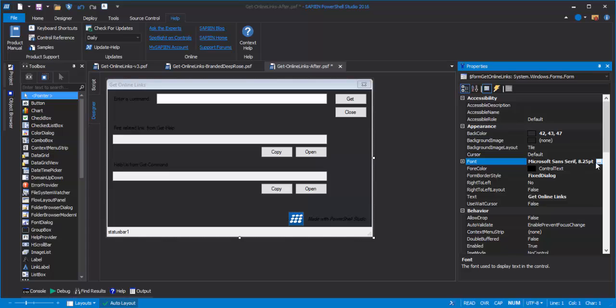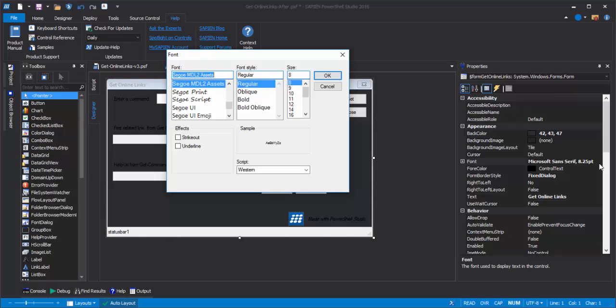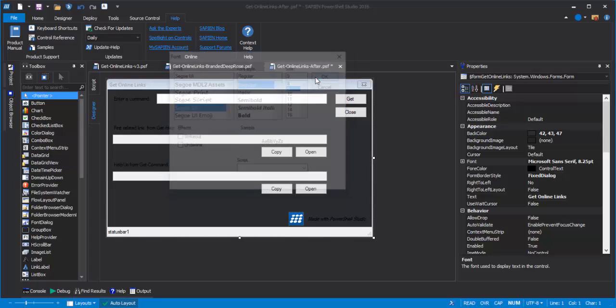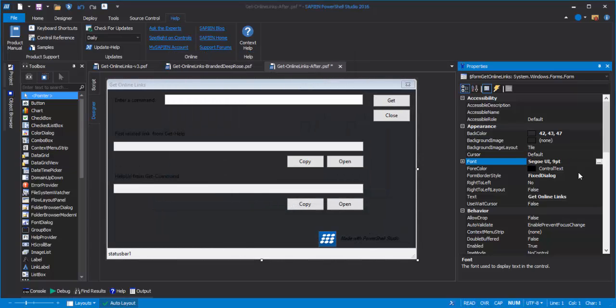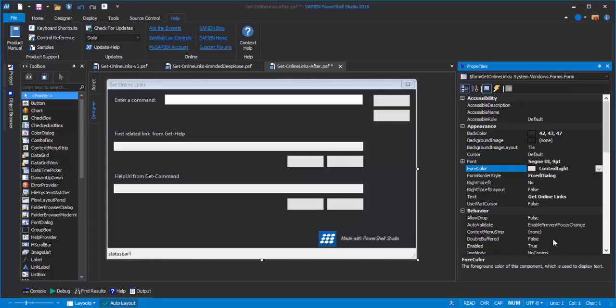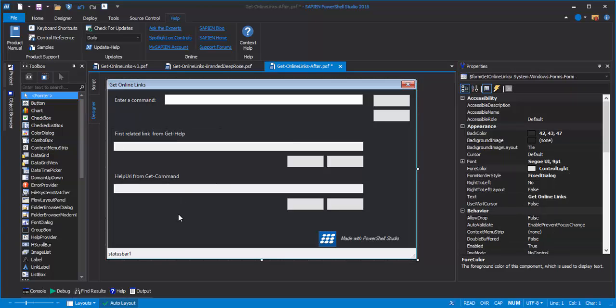Let's start with the font. And I'll change that to Segoe UI. It's one of my favorites. And nine point. And I'll change the forecolor from control text to control light. And you'll notice that these labels have picked up the change even though we didn't apply it directly to the labels, we applied it to the form. And that's the power of those ambient properties.